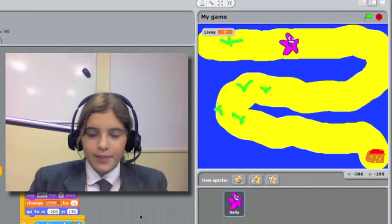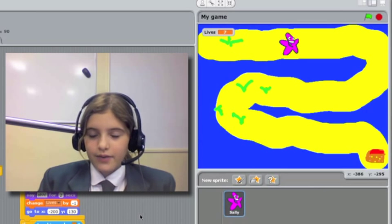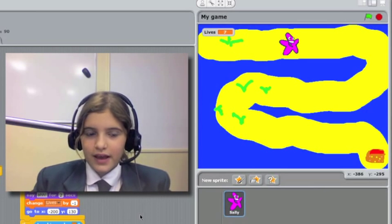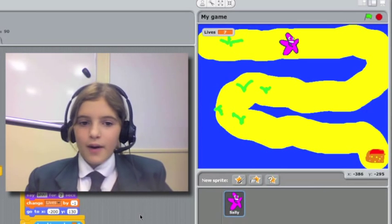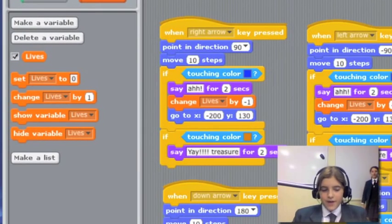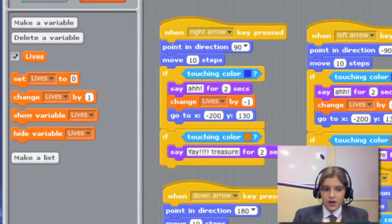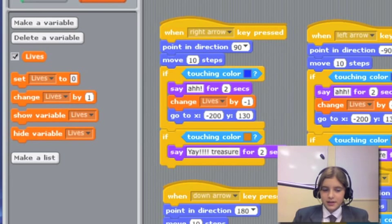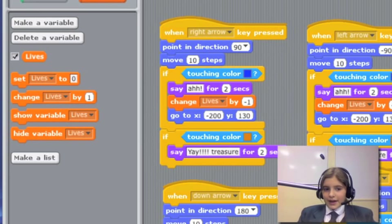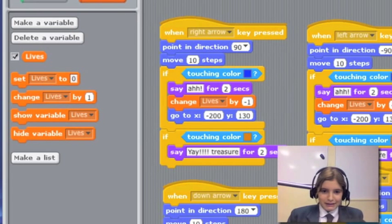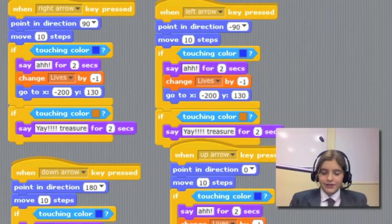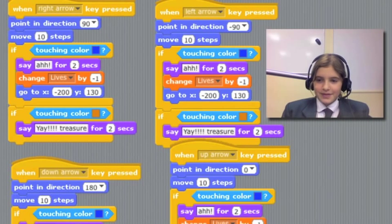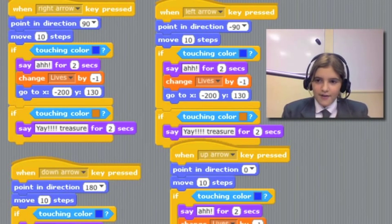When I press the green flag I will have ten lives and how I got the lives was I went into the variables and then I went into make a variable and then I typed in lives and then I did change lives by minus one. So every time Sally touches the blue she goes back to the beginning and loses her life.